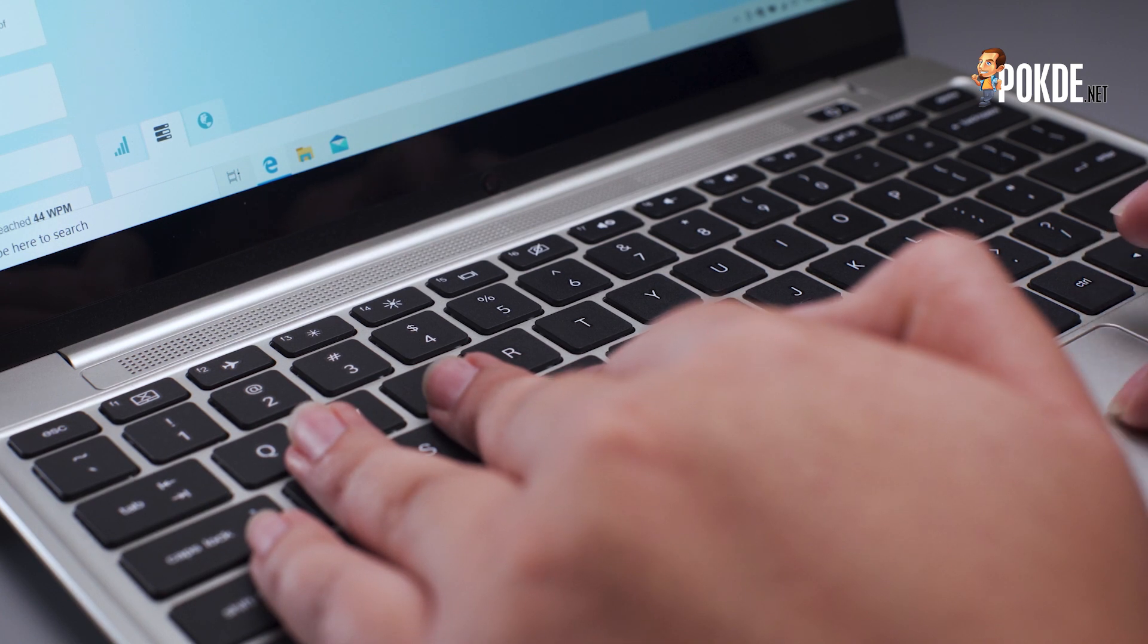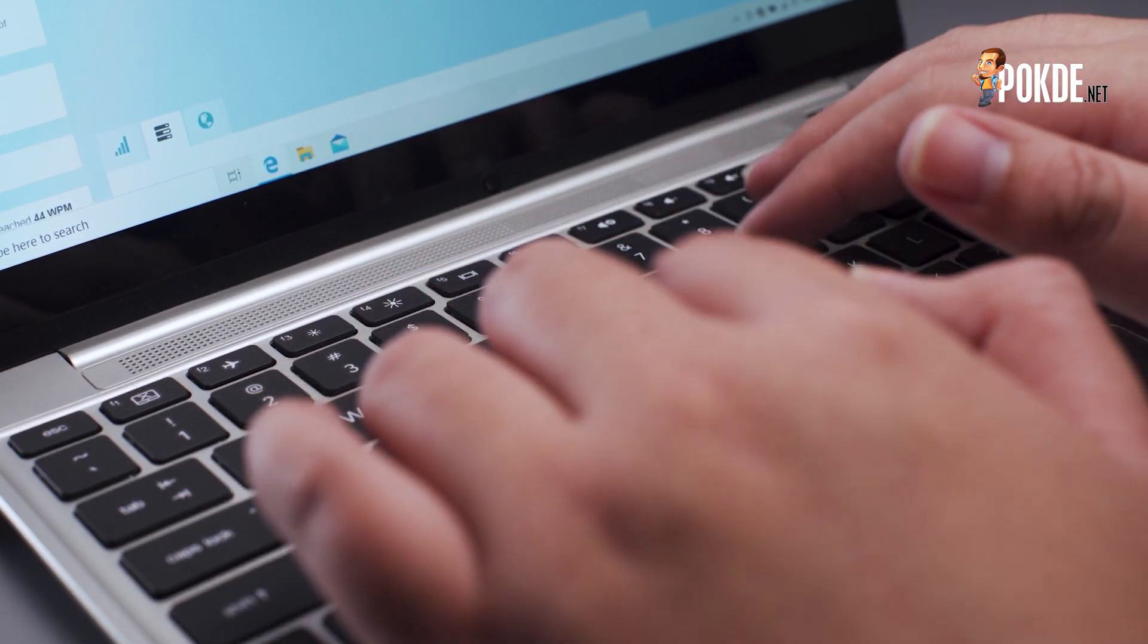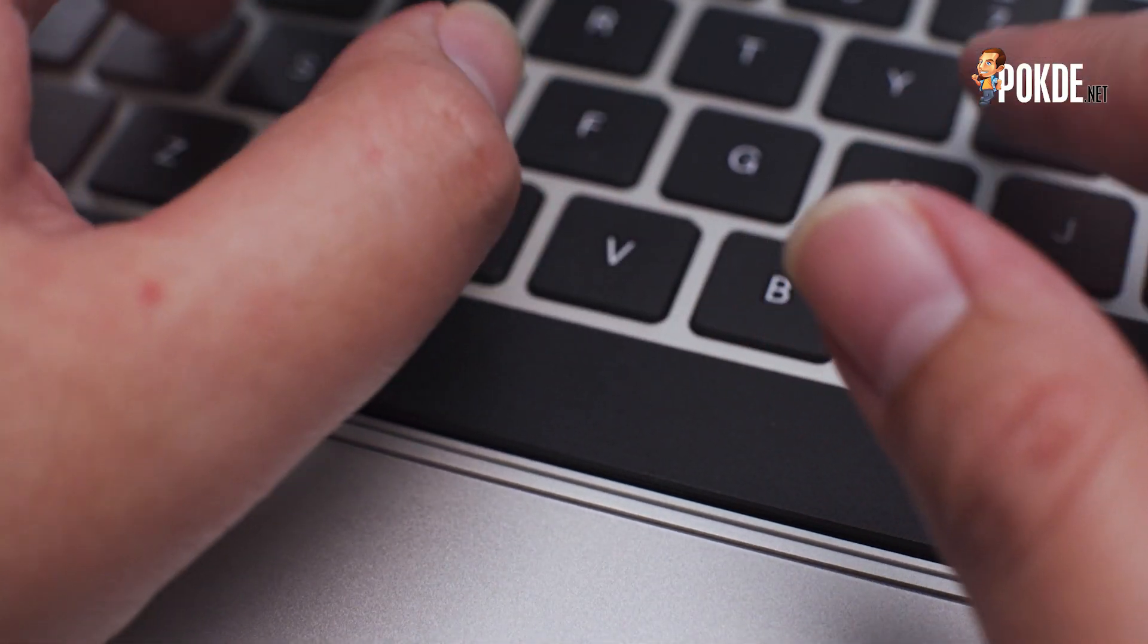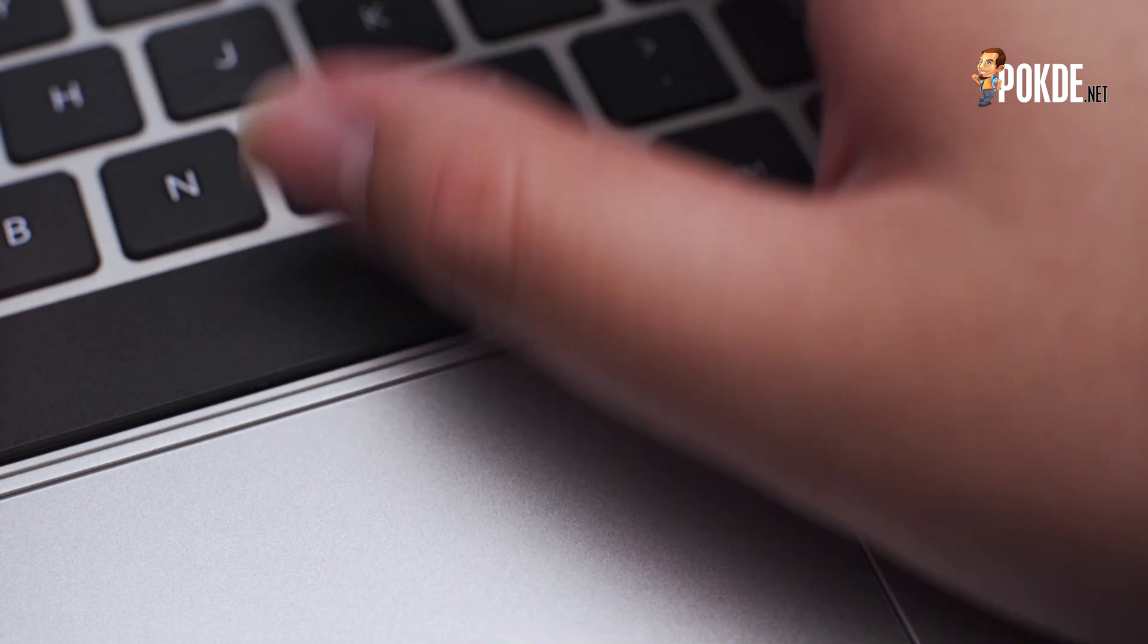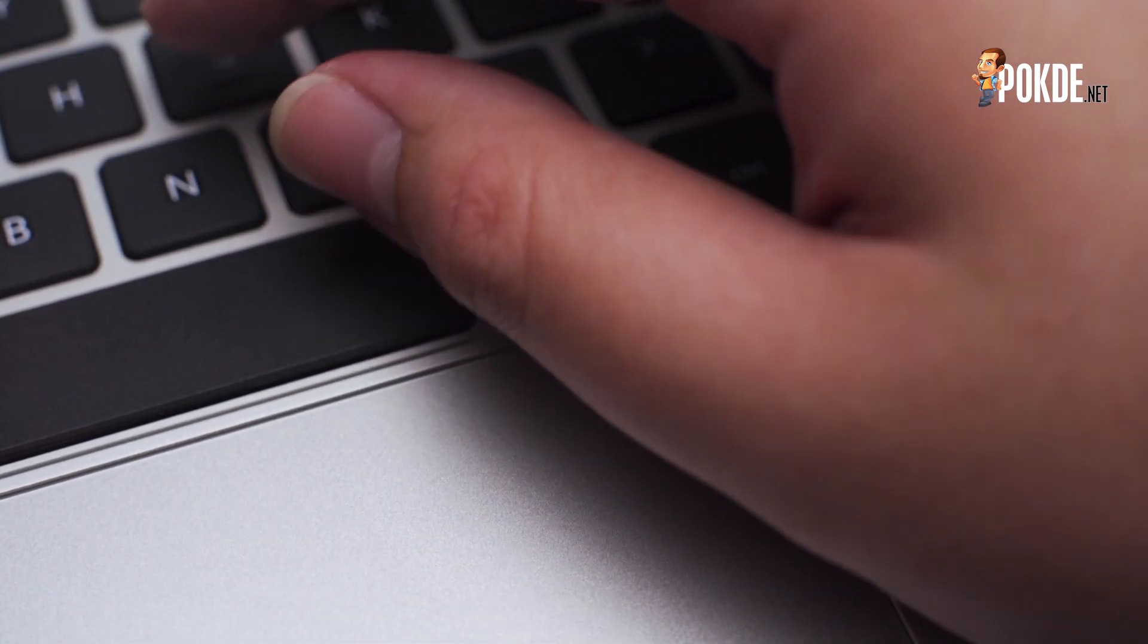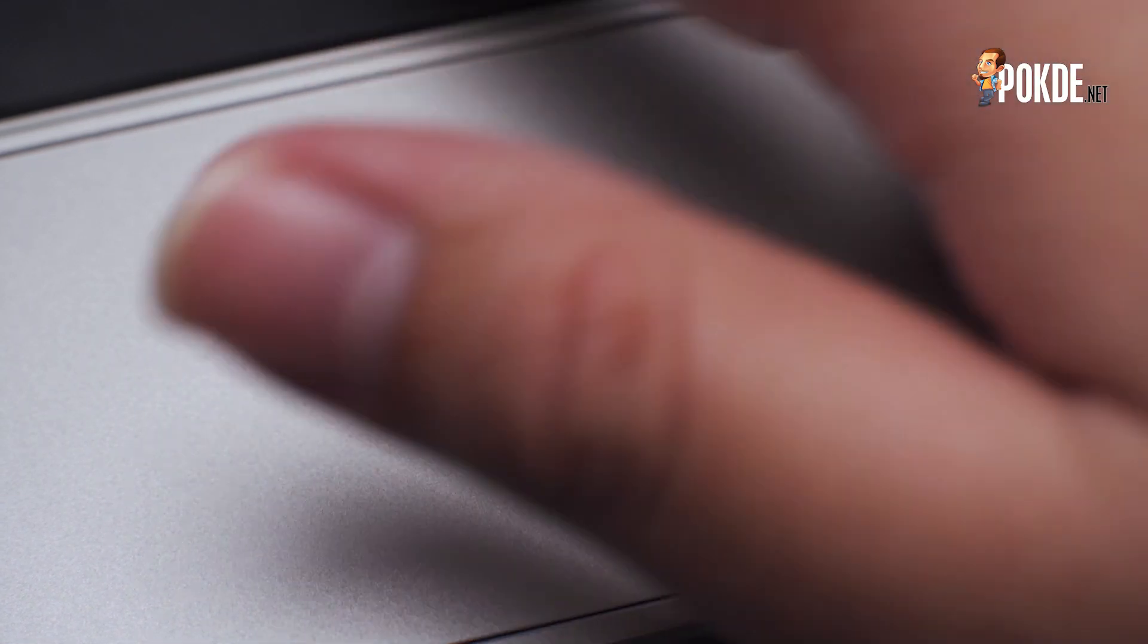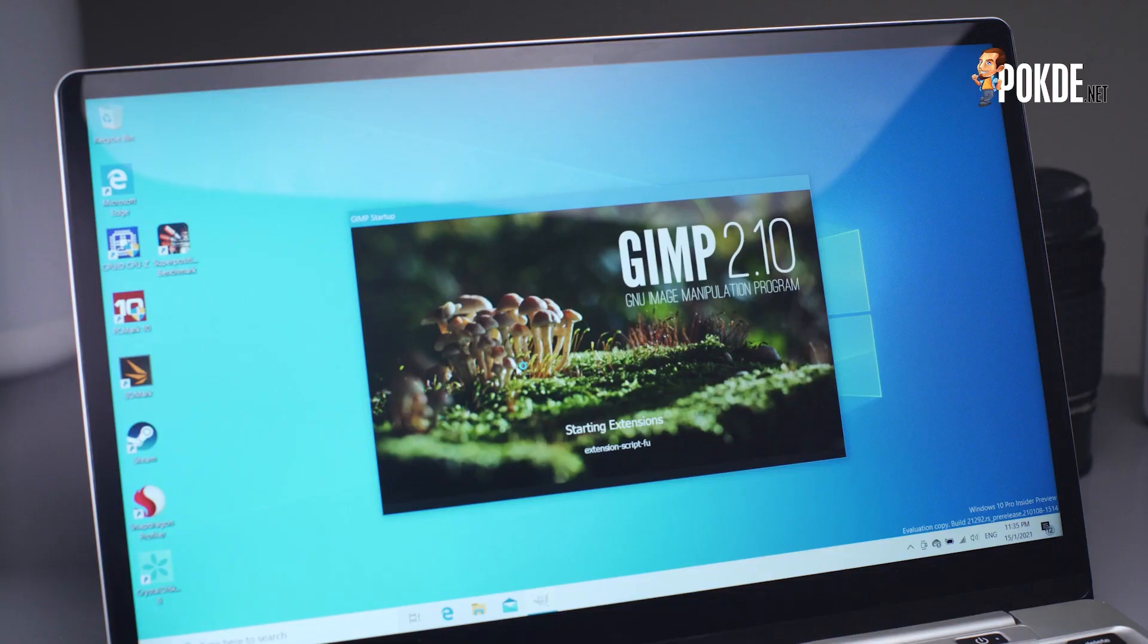The typing experience here is actually pretty good. The actuation point is right at the bottom of the key travel, but that's a common thing for membrane-based keyboards. The keycaps sport a coarse texture which was good for a bit more sensation on your fingertips. The large trackpad here is a double-edged sword, as I found myself accidentally swiping around. It seems like the palm rejection is actually quite poor here. It has the same finishing as the rest of the laptop, which is nice and smooth to swipe on.